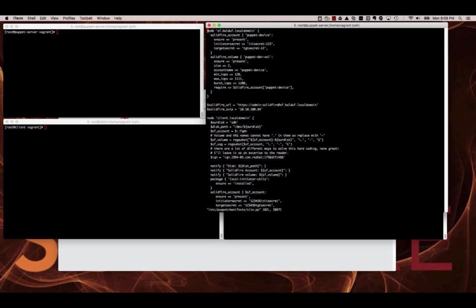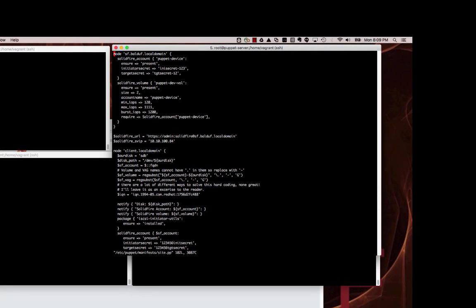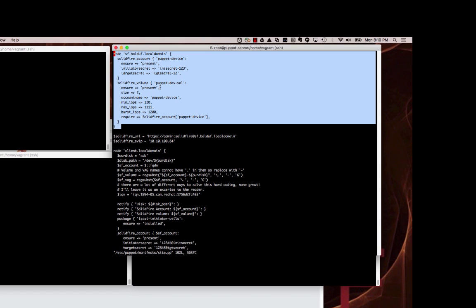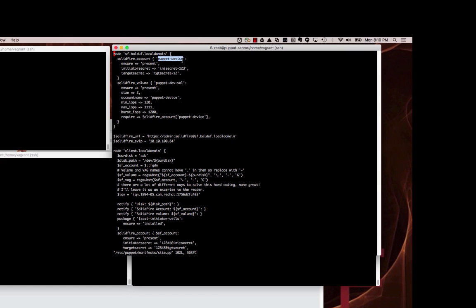We're going to use the generic site.pp manifest. The first stanza here is actually the second thing we're going to work on, where we define the node to be the name of the SolidFire cluster using the puppet device construct. You can see I've defined for the node solidfire.bulb.off.local domain an account and a volume — the account is titled 'puppet device' and the volume is named 'dev-dash-volume', both coming from the device construct.